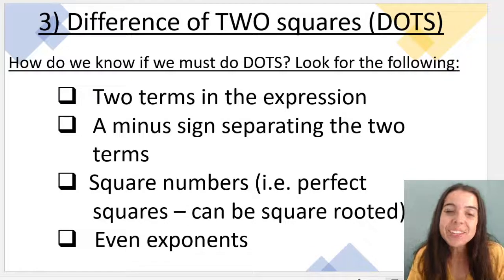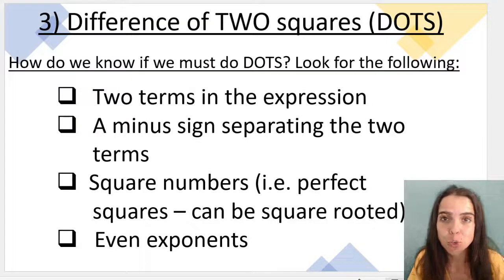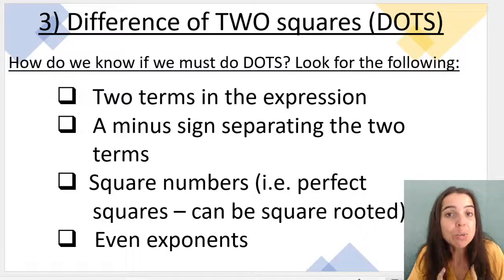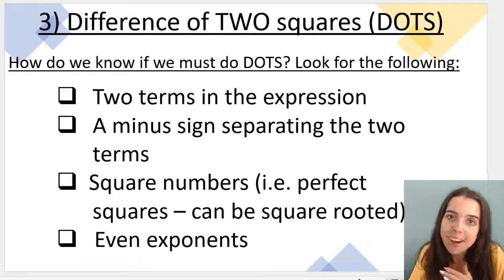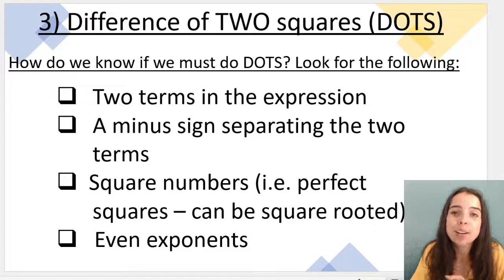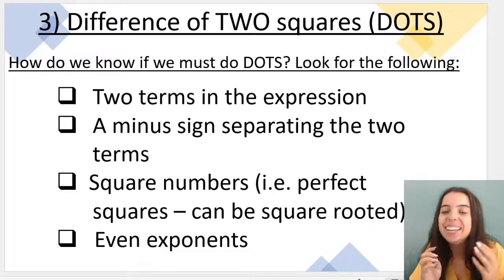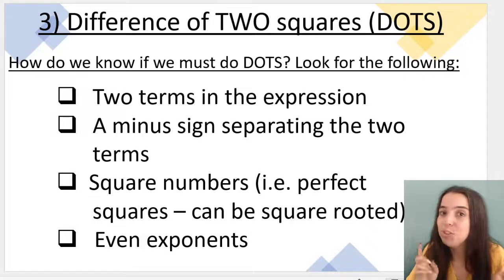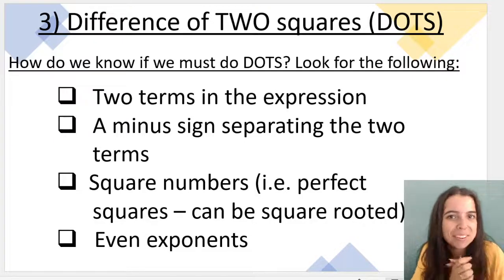Hello maths learners! In this video we're going to go over the next type of factorizing, which is known as difference of two squares — I abbreviate it to DOTS. If you missed the other videos on factorizing, I've done highest common factor and highest common factor where the common factor is a bracket. Check that out in this playlist. Don't forget to subscribe if you want to learn more maths with Miss M. Let's go and learn about DOTS.